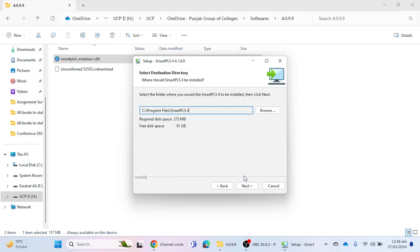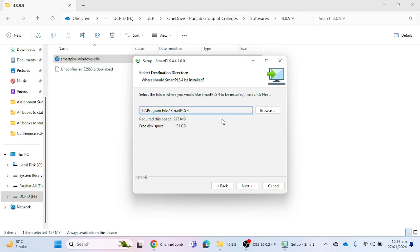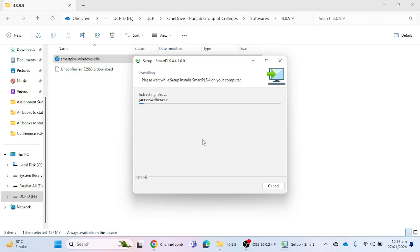The software will ask if you want to change the destination directory. You can change the directory using the Browse button, but if you want to install on the C drive, click Next. I'm going to select the C drive for installation. The installation process will start, and within a few seconds the software will be installed on your laptop or desktop.